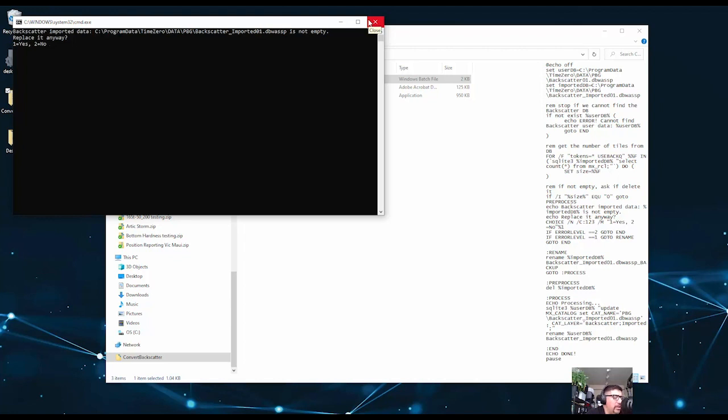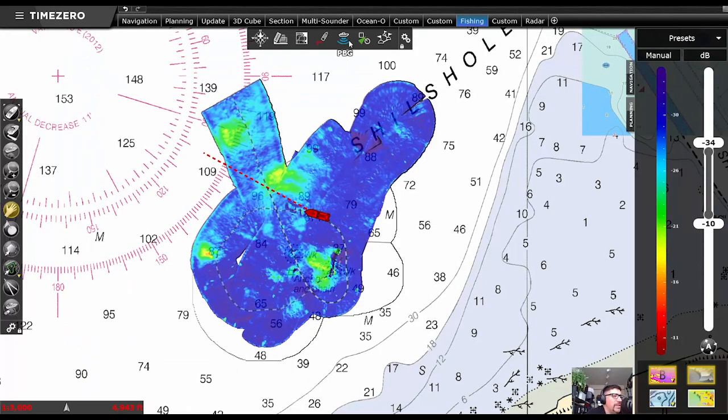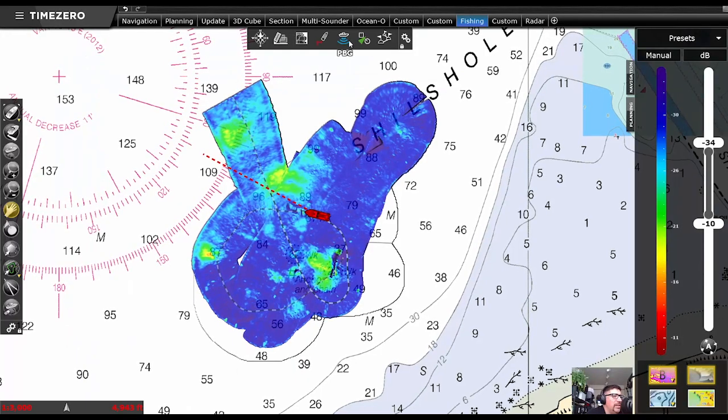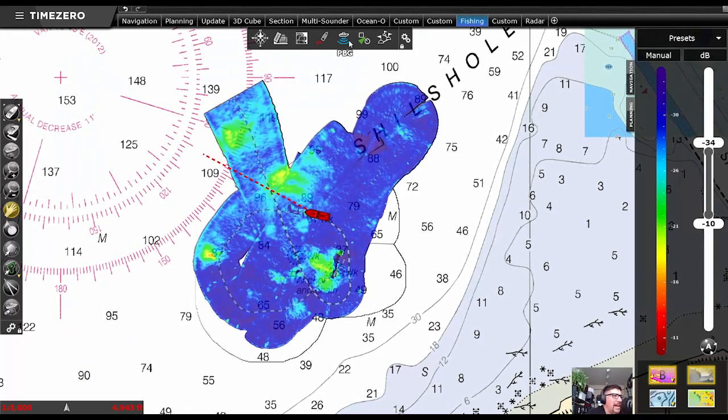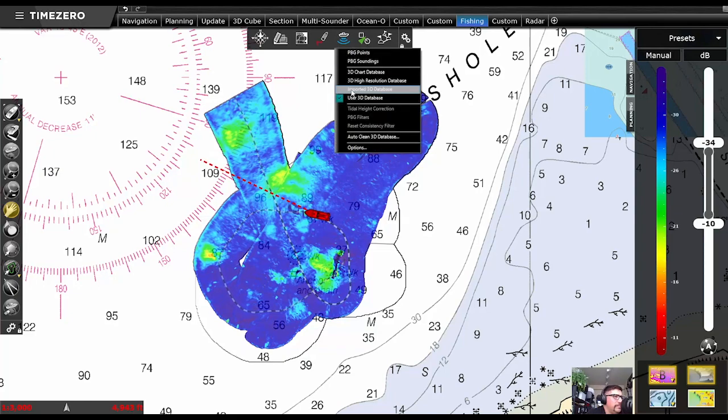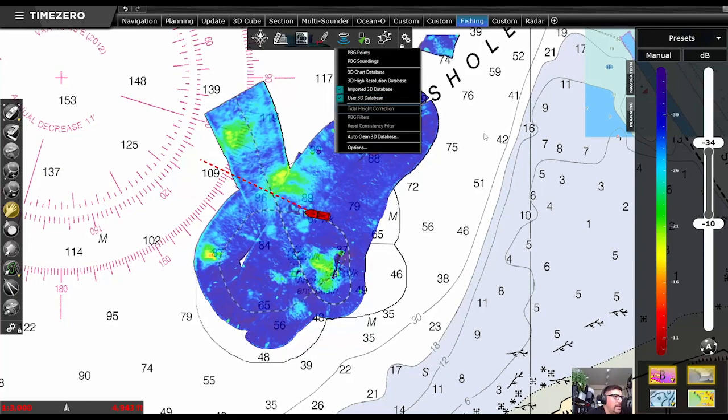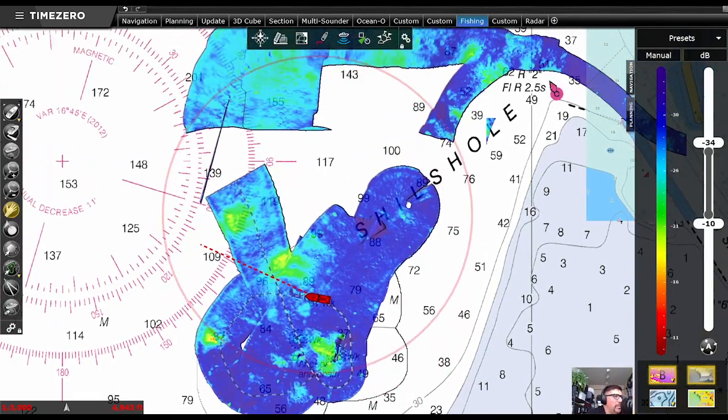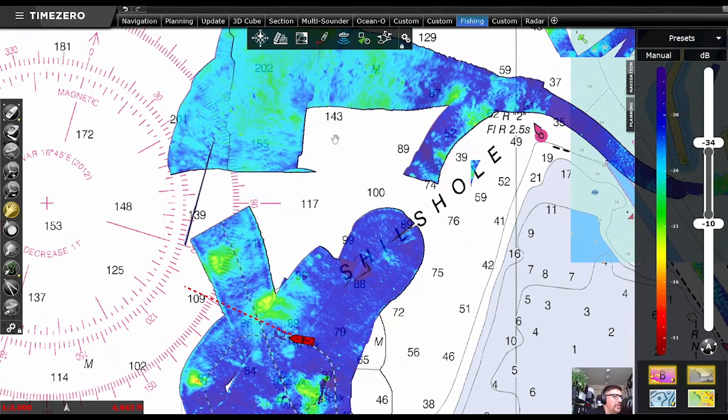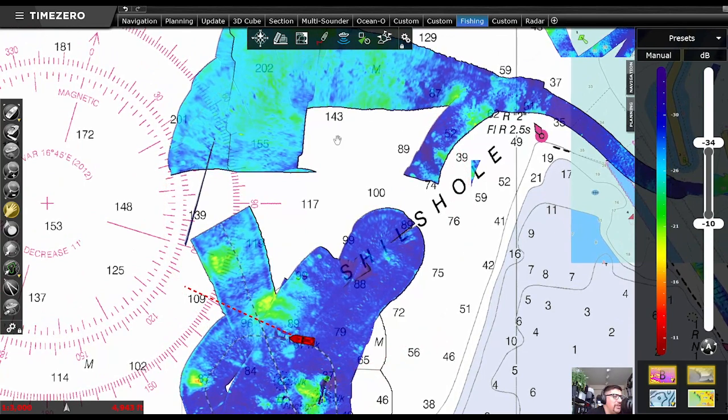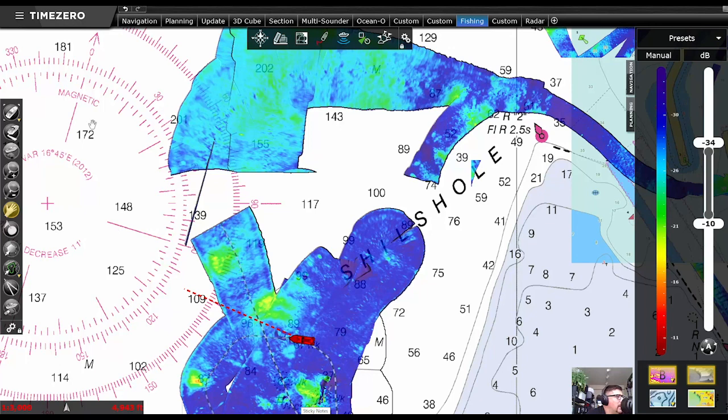If you do, get a hold of one of us and we can walk you through what the options are. So once that's done, I'll be able to turn on my imported backscatter database. And now you'll see what would be my previously recorded Gen 2 information and my Gen 3 stuff here.